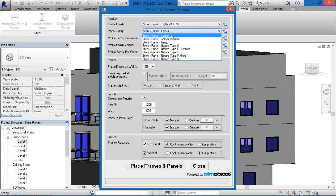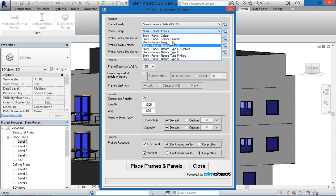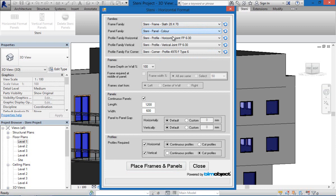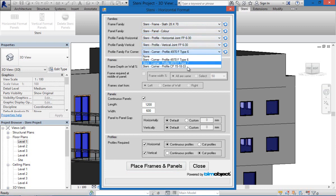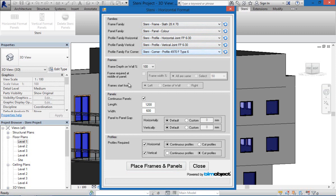So what you're seeing here is the individual families, so we have the different tiles here, the different facade elements, the different family profiles, the different vertical, horizontal and corner profiles as well.